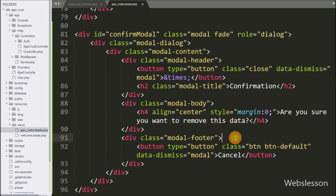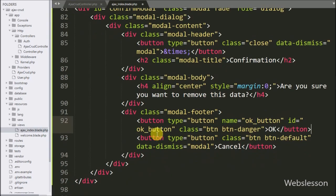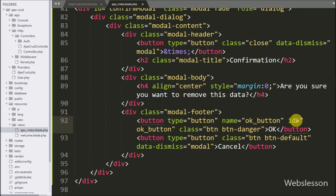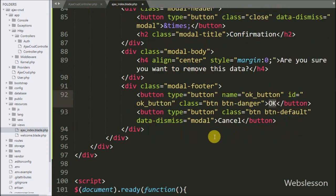For confirming delete data, here we have written button type equal to button, with name and ID equal to 'OK button'. By clicking on this button, the delete data AJAX request will be sent; otherwise no action will be taken.